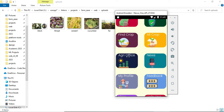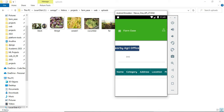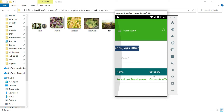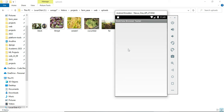You can view the nearby office in the Agri Shop section. You can search by address or PIN code. If your office is not available in the list, you can click on Nearby Agri Shop, which will open Google Maps where you can view the nearby agricultural office directly. It will take some time to load.